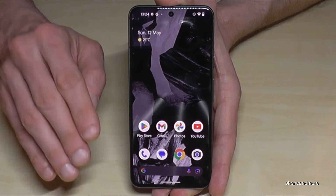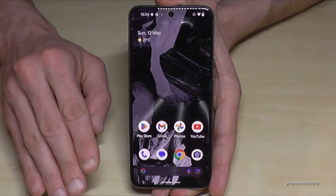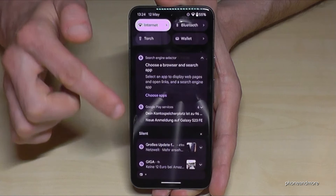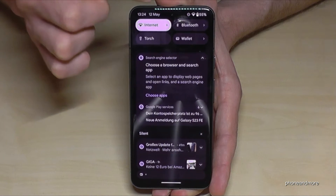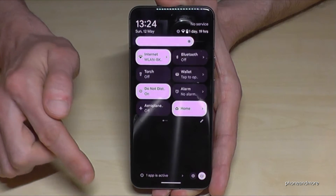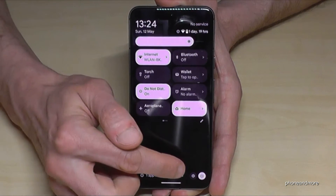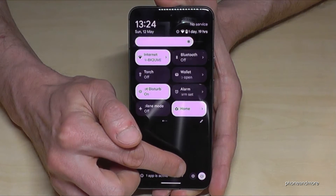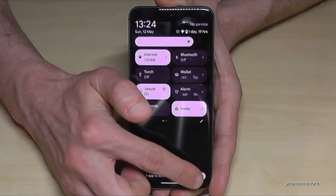Let's start. First of all, we will need the settings. So just scroll down here, scroll down a second time, and then you will always have at the bottom the symbol for the settings. Just tap on it.